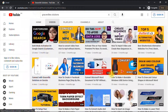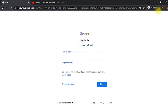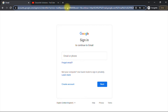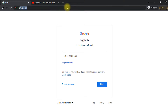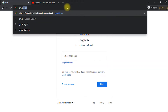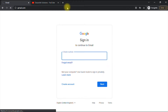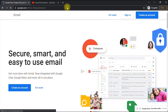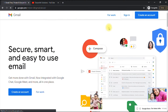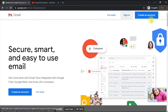For this tutorial we'll be using the Chrome browser. I've opened an incognito window, and we log on to gmail.com. We can see the options for signing in and creating an account.